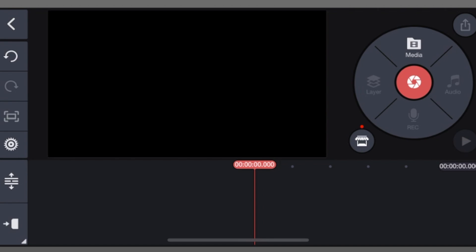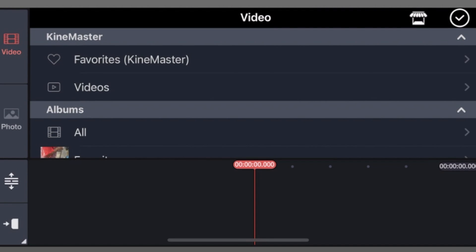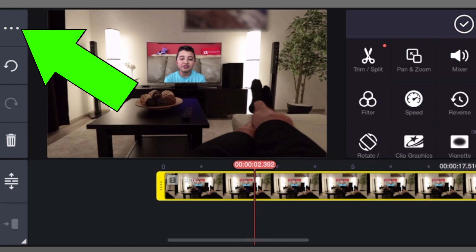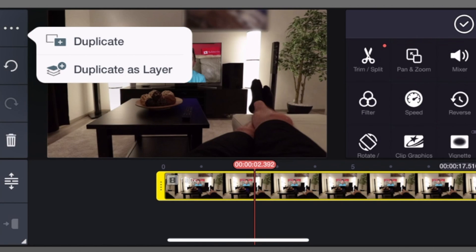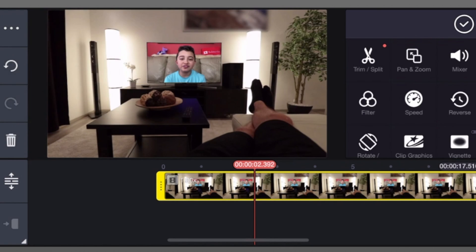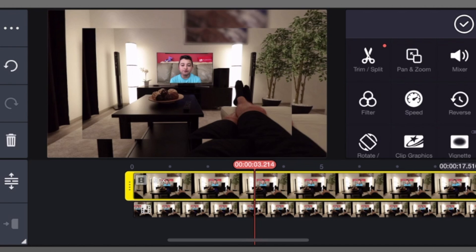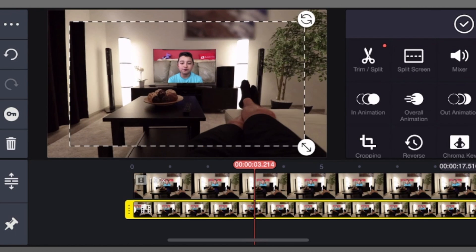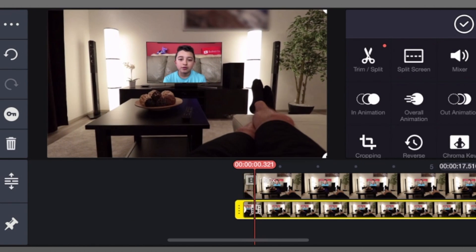We have the same clip again. Now click these three dots on the left, then click duplicate as layer. Now you have two layers of the same video. Obviously resize it to full size.